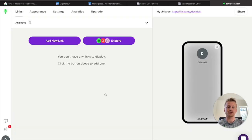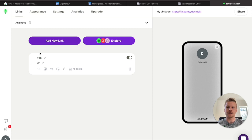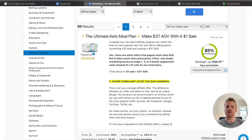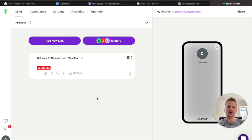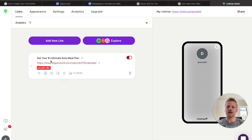This is your blank Linktree account — this is where we're going to be adding our affiliate link. Click on Add New Link and we're going to title this based on the name of the product we're promoting. It's called the Ultimate Keto Meal Plan, so we're going to call this "Get Your $1 Ultimate Keto Meal Plan." Now it is time to add our affiliate link underneath the header section. If you try to just paste in your Digistore24 link, it's going to say unsafe URL, so instead we need to cloak that affiliate link using bitly.com.